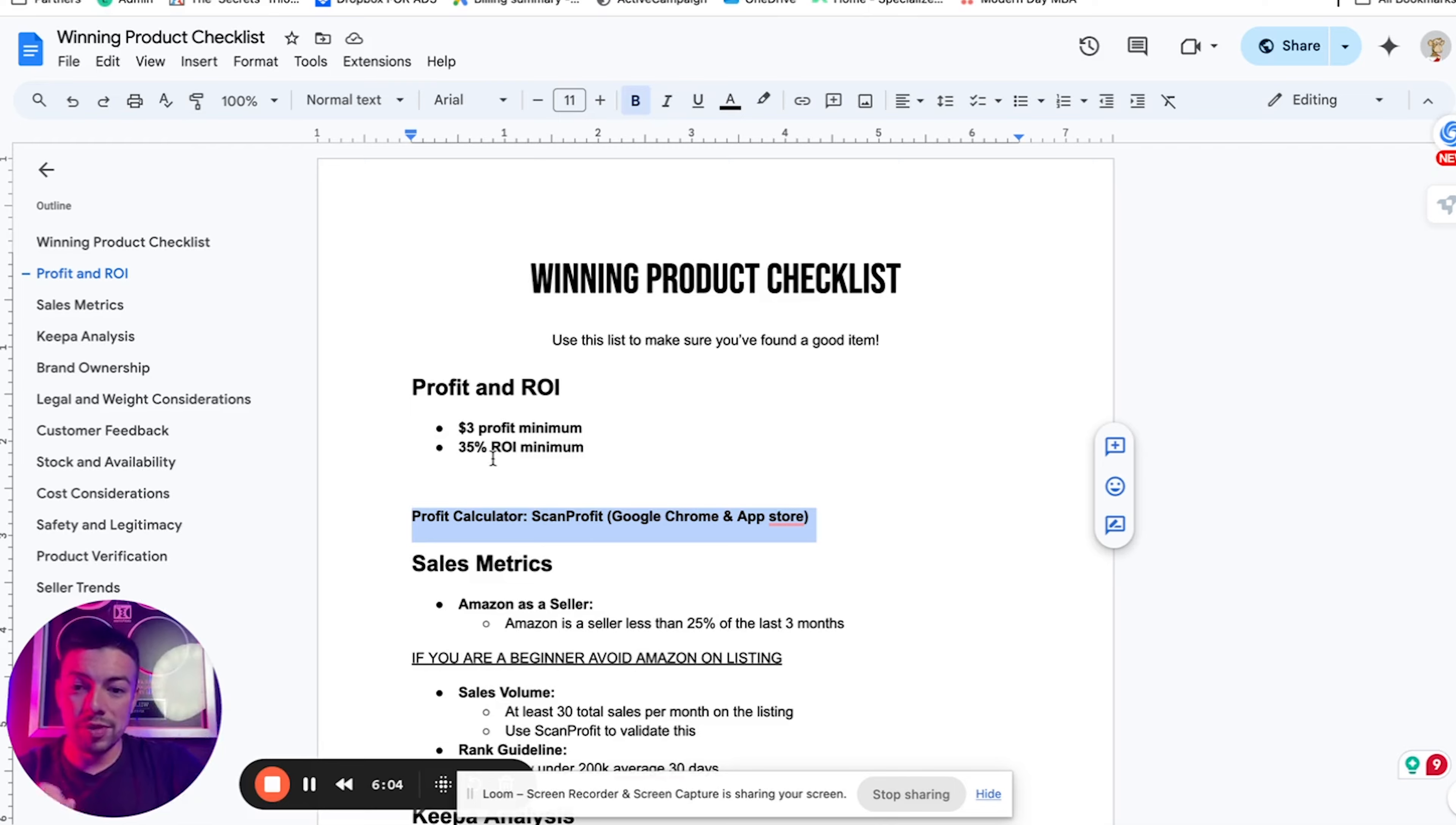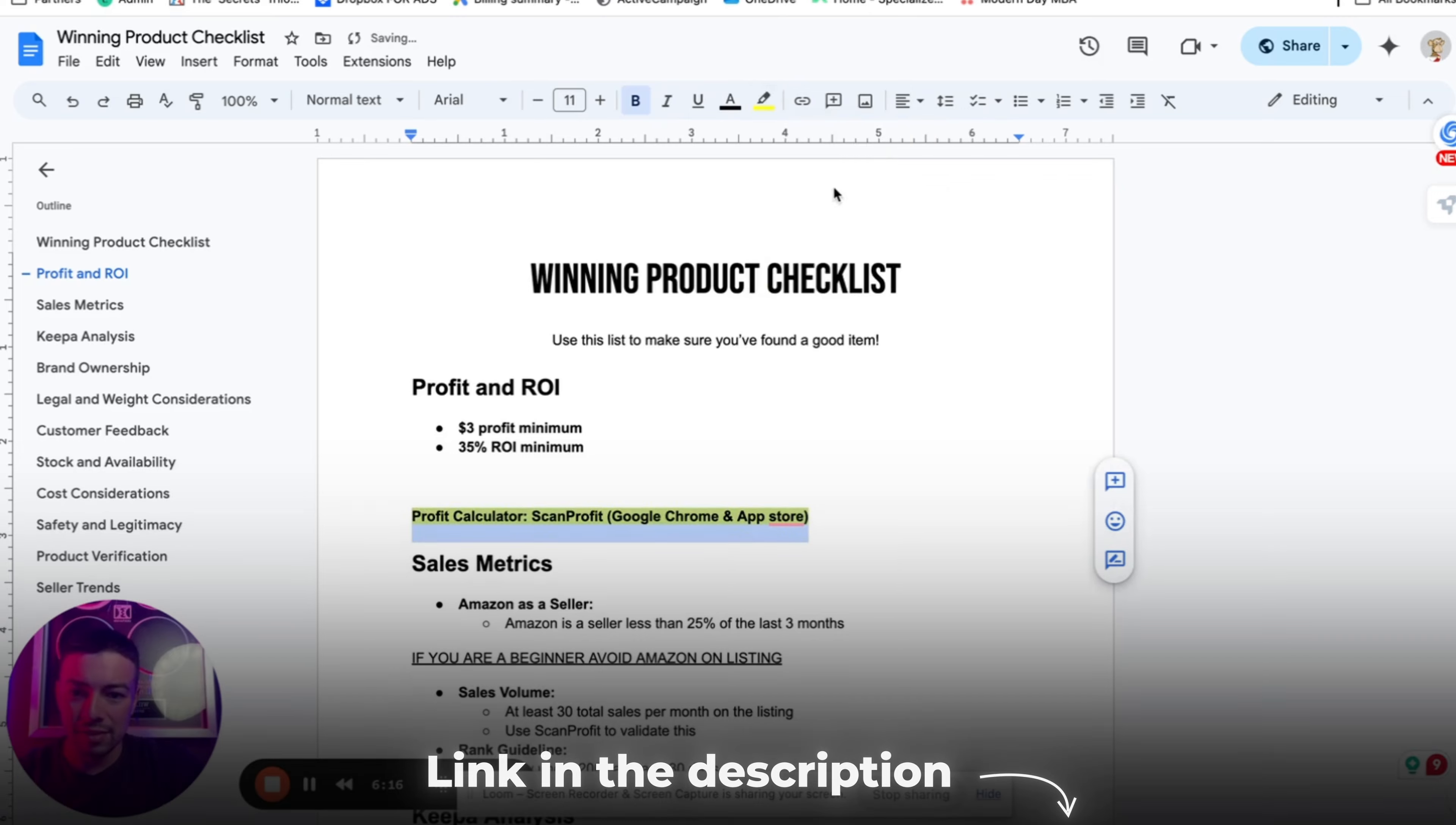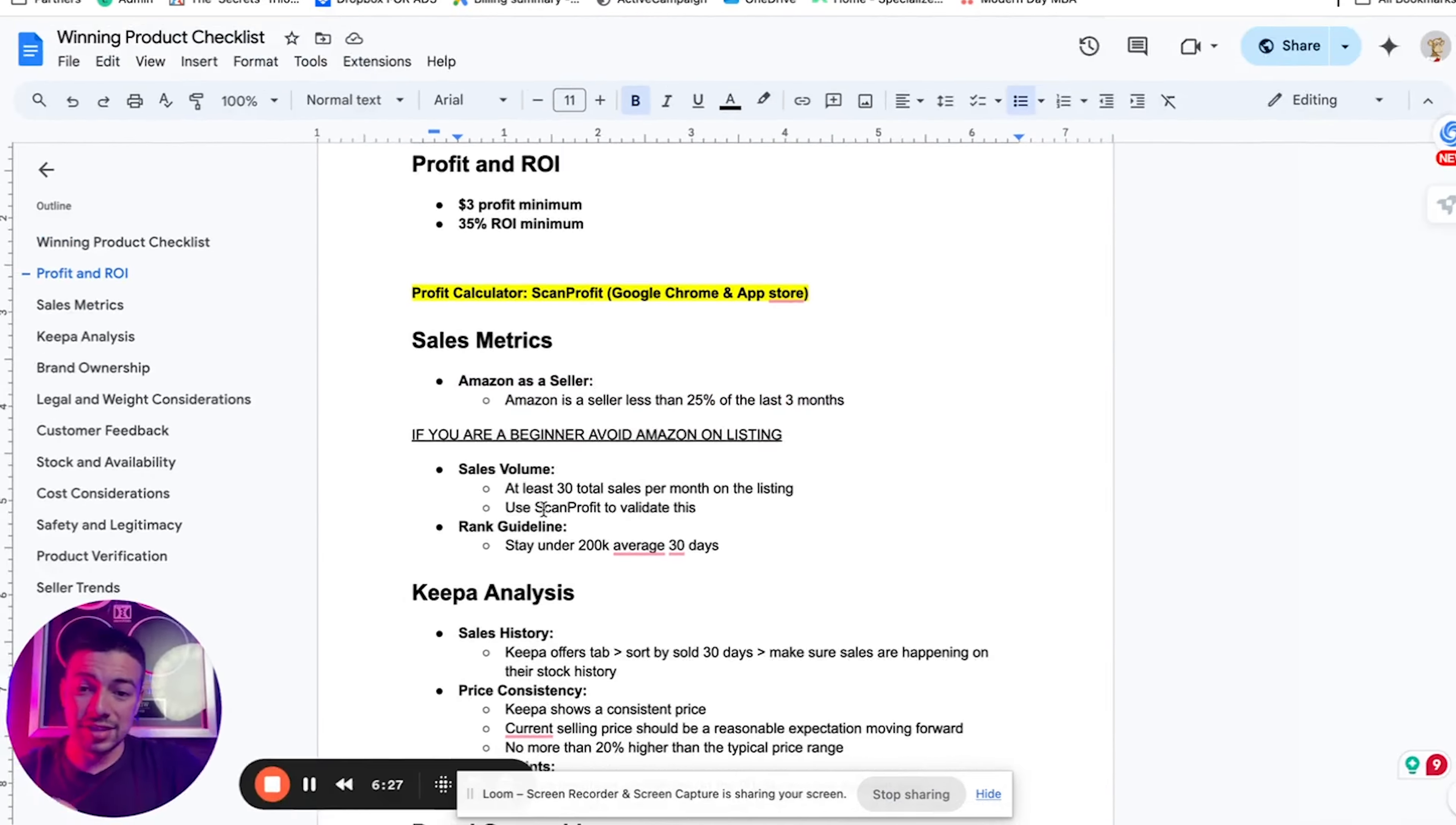ScanProfit is a tool that will allow you to scan products via your mobile phone or with the Google Chrome extension. It'll allow you to pull up the analytics of every product on Amazon and it'll show you which products are profitable to sell. So with this tool, you'll be easily able to identify if they're in this profit range. The link to this tool, I'll also throw in the description to make it easy for you guys.